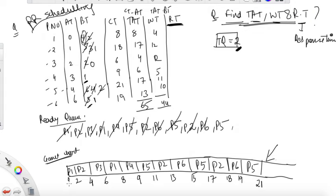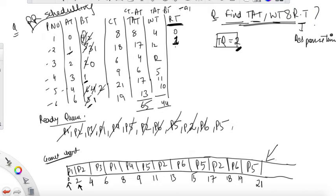Now for response time: it's the first execution start time minus arrival time. P1 started executing at 0, so response time is 0. P2 first executed at 2, arrived at 1, so response time = 2−1 = 1. P3 started at 4, arrived at 2, so 4−2 = 2. P4 started executing at 8, arrived at 3, so 8−3 = 5. Adding all response times gives 20.